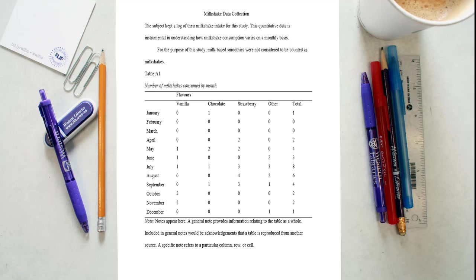In the case that there are tables and figures in the appendix, identify those elements of the appendix with capital letters and numbers. In this example, table A1 is the first or only table of Appendix A.